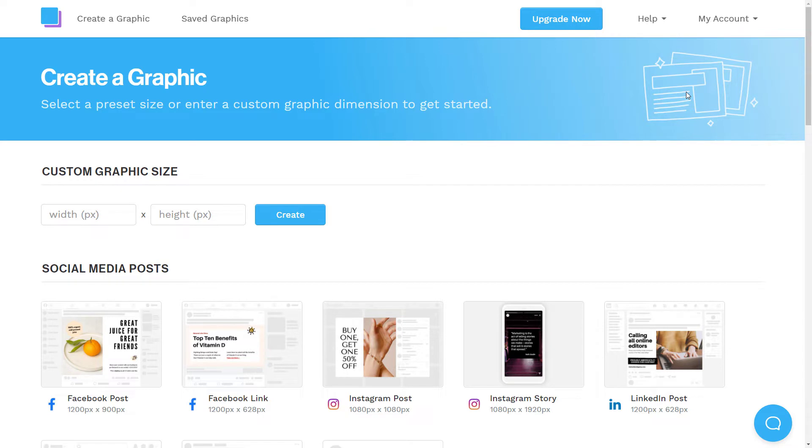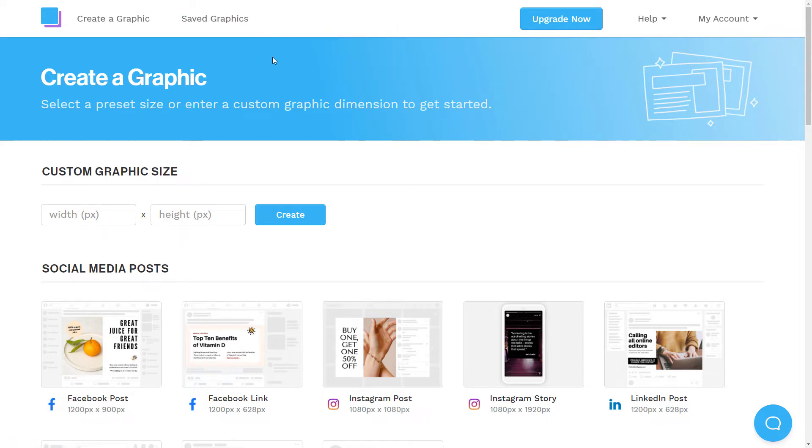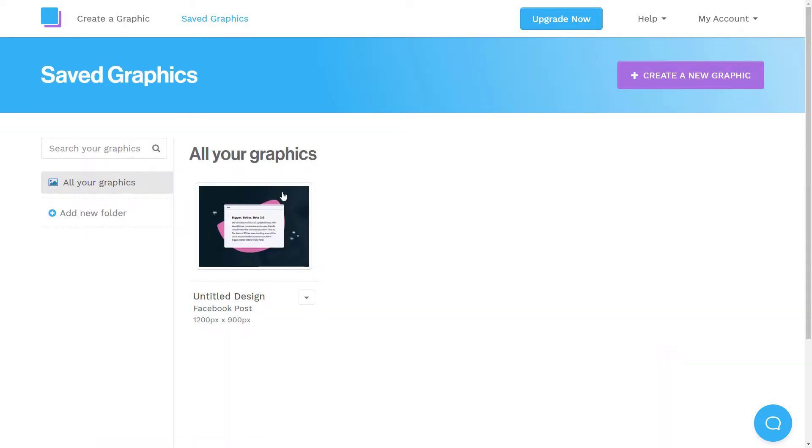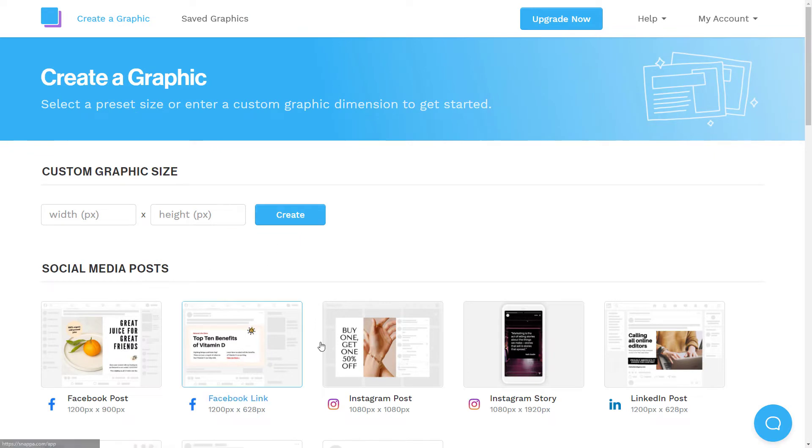And like I said, they've tried to really minimize the options. So that way if maybe you're a little less computer savvy to use something like Canva or Photoshop, which is obviously a whole different level to Canva. But you just got two basic areas such as your saved graphics, which is one I've played around with before, and your create a graphic page.